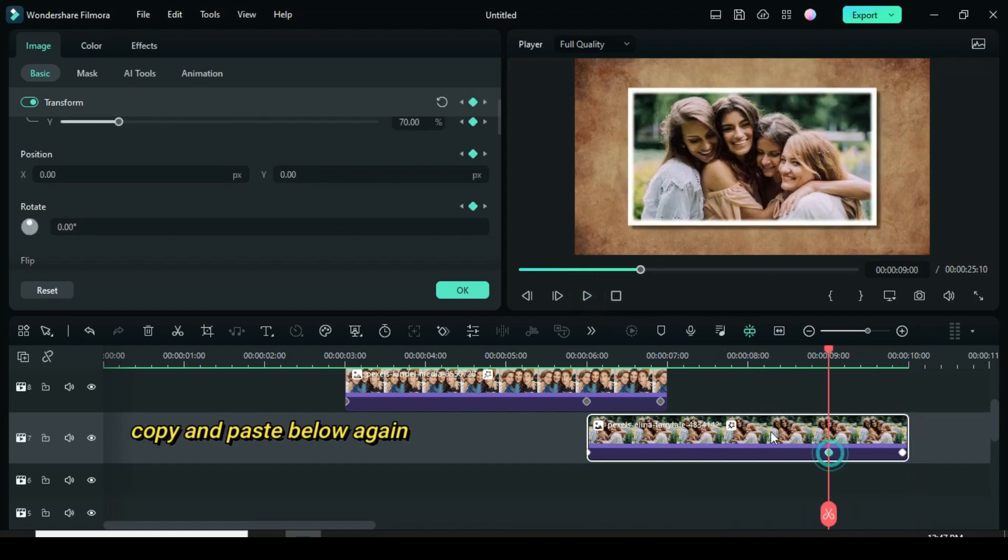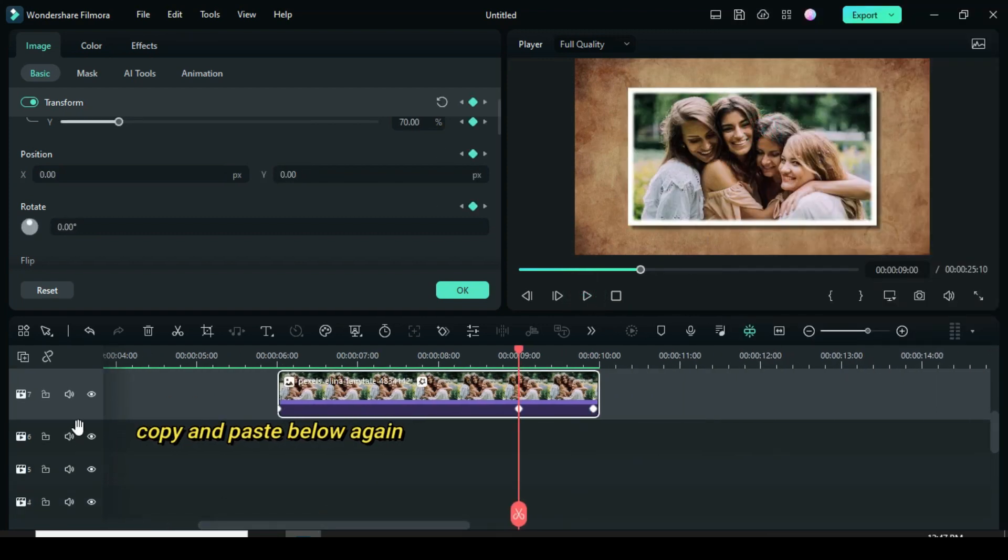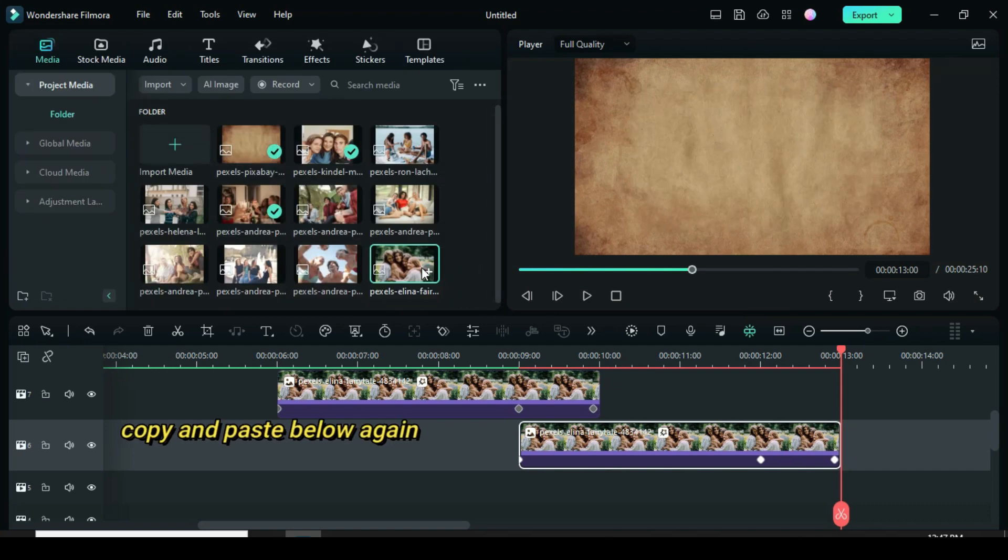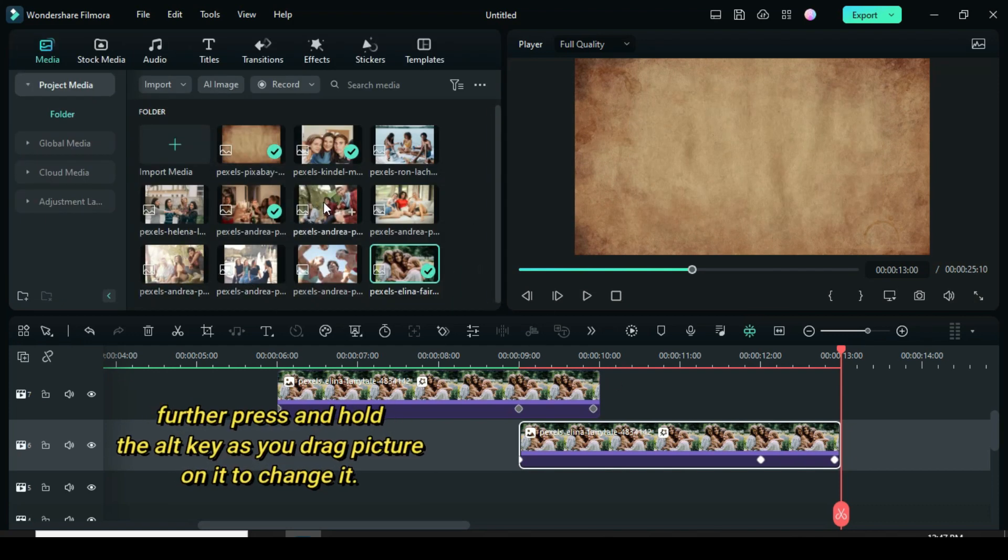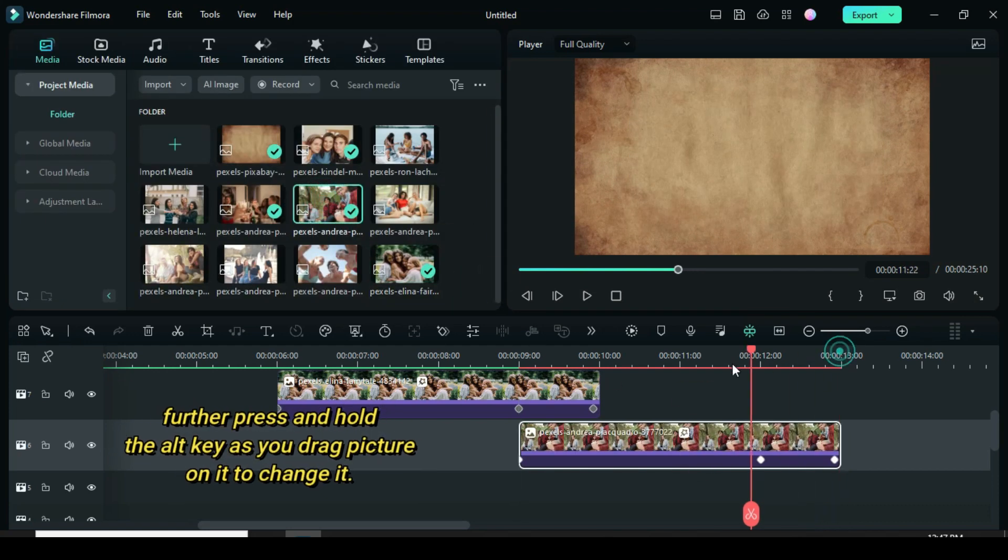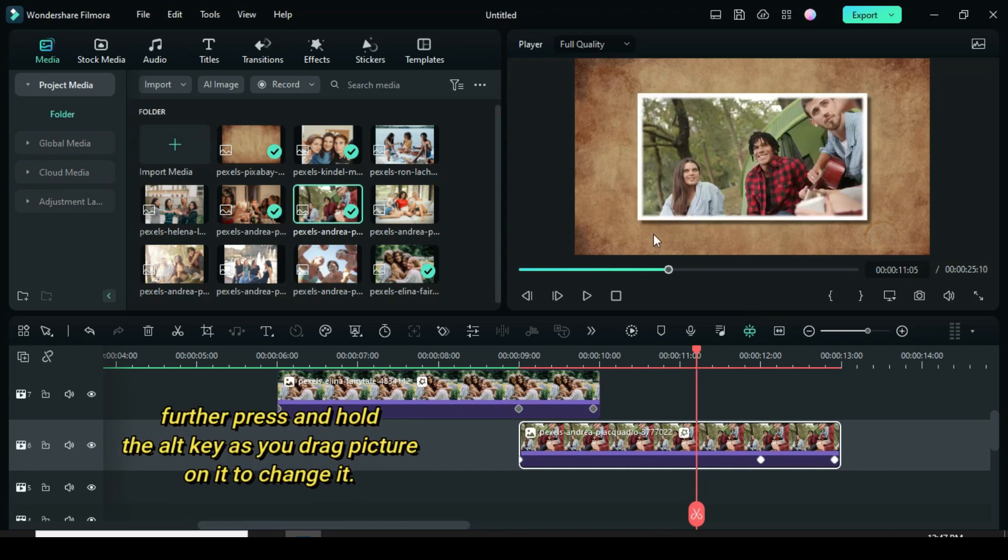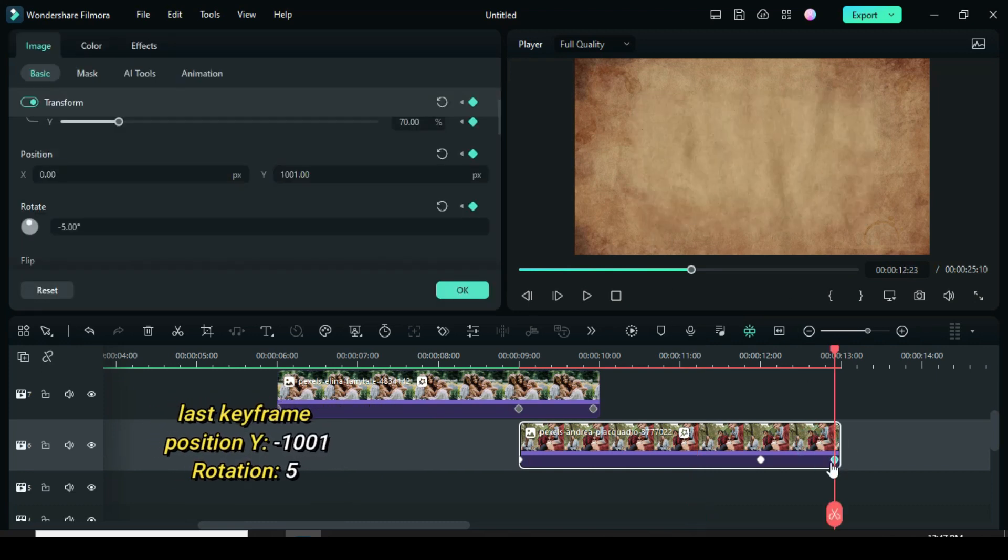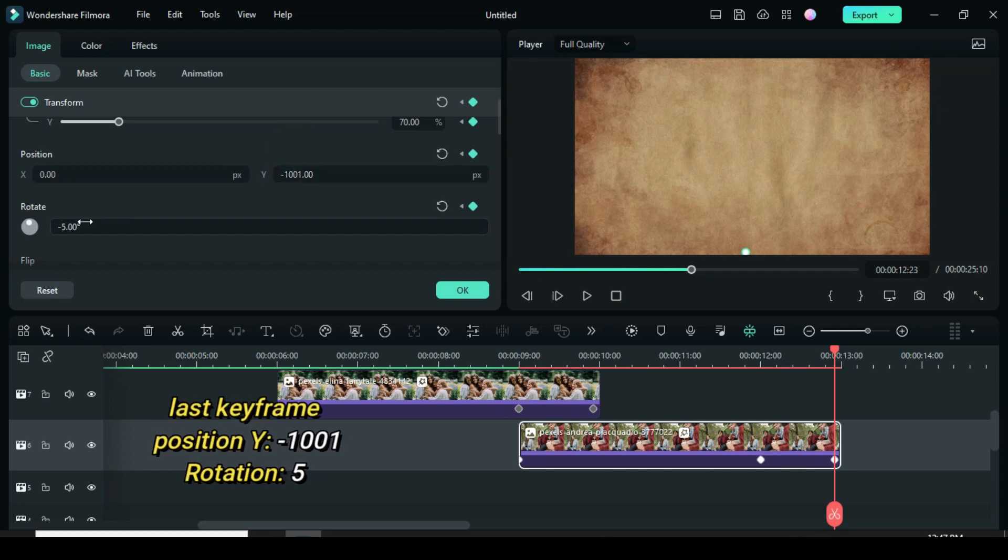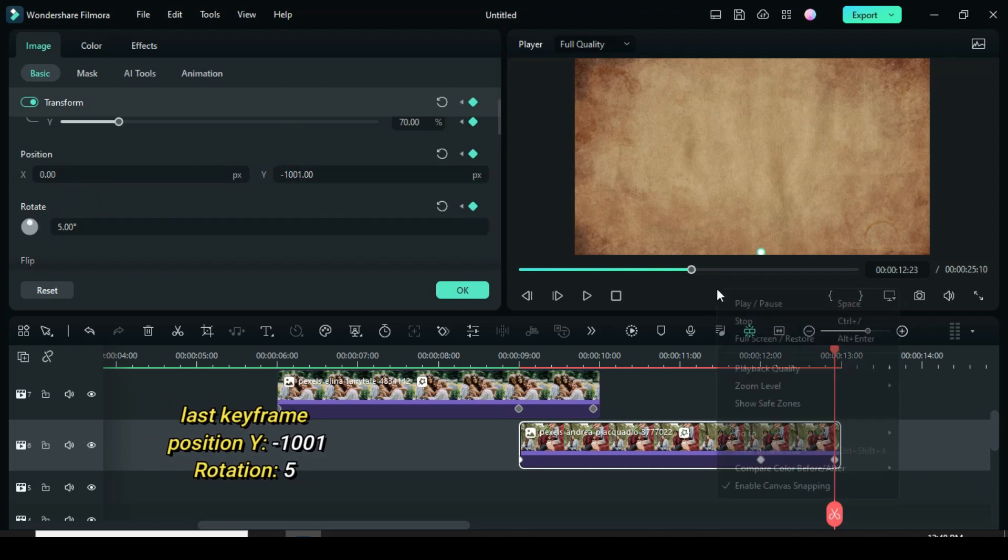Move playhead to the second keyframe and copy to paste below. Afterward go to media, press and hold the alt key as you drag down a picture on it to change it. Now click the last keyframe to add minus to 1001 in position Y and change rotation to 5 to animate downward.